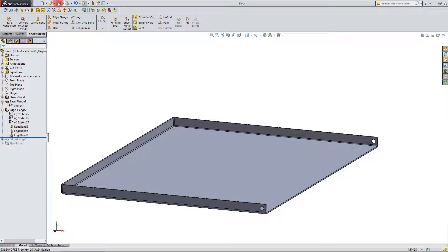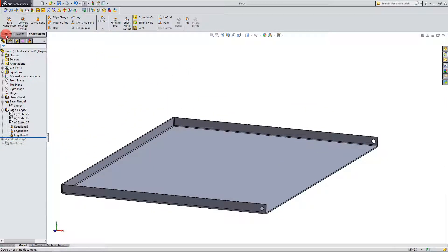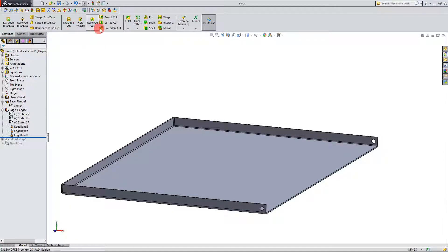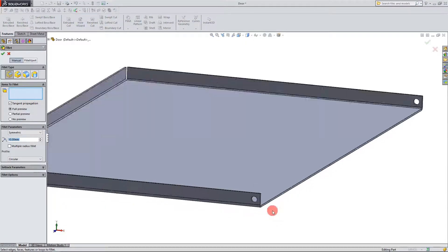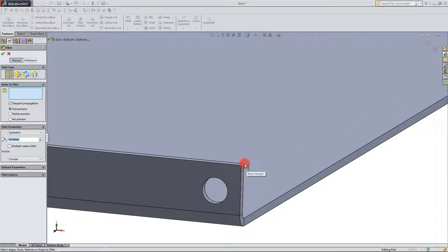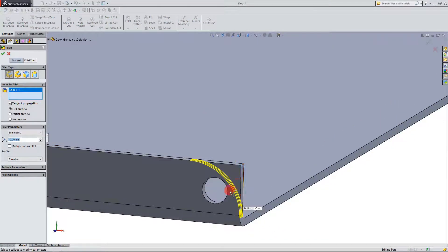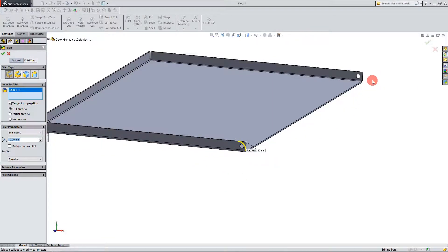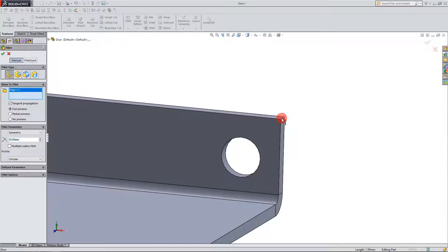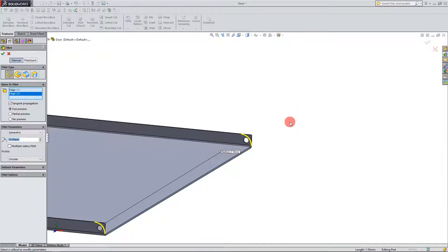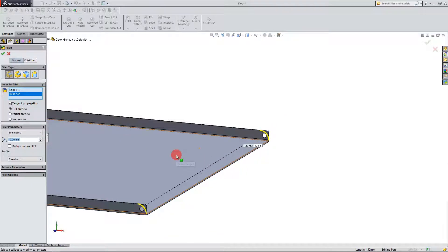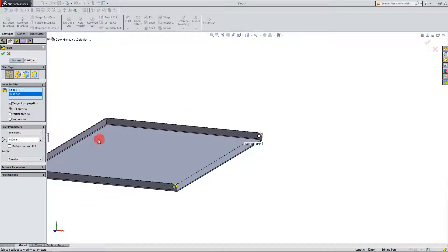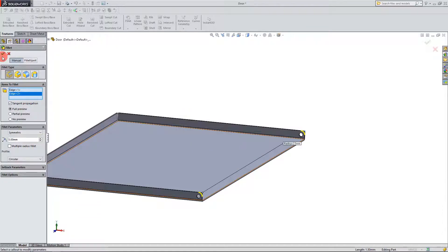I'm going to save it and I'm going to come back to my features because I want to create a fillet on this line and on this line as well. I want this to be five millimeters. OK, I'm going to hit OK.